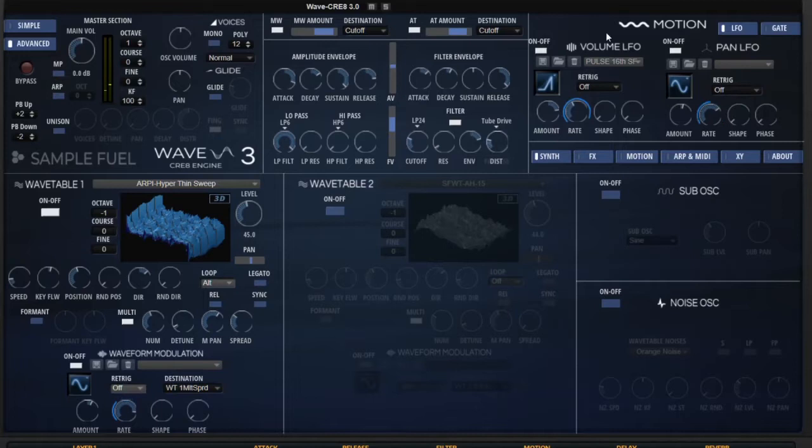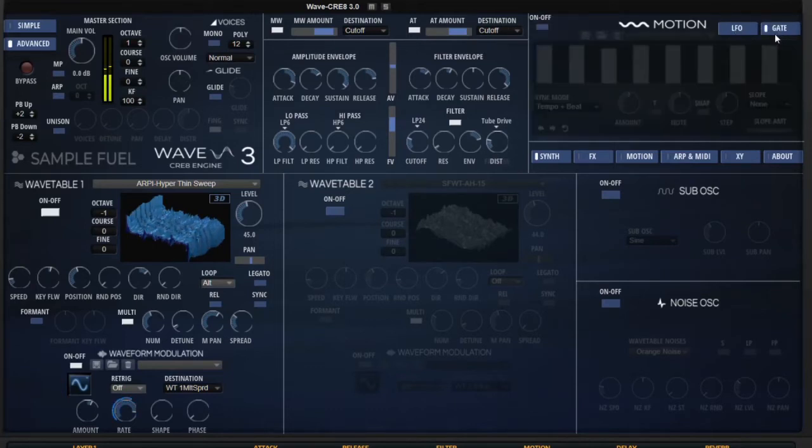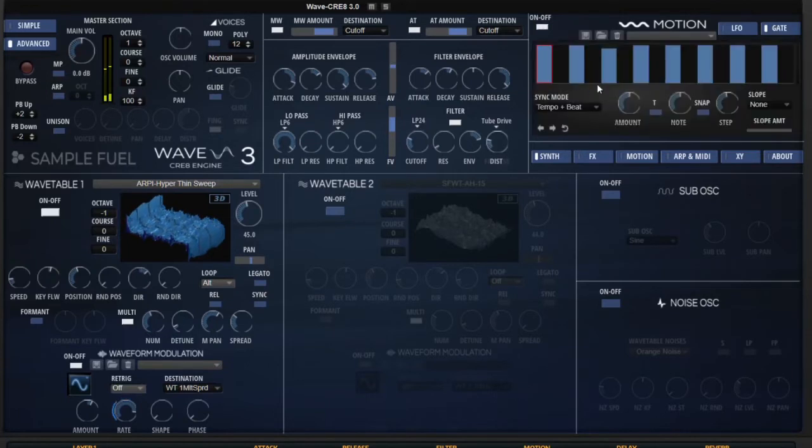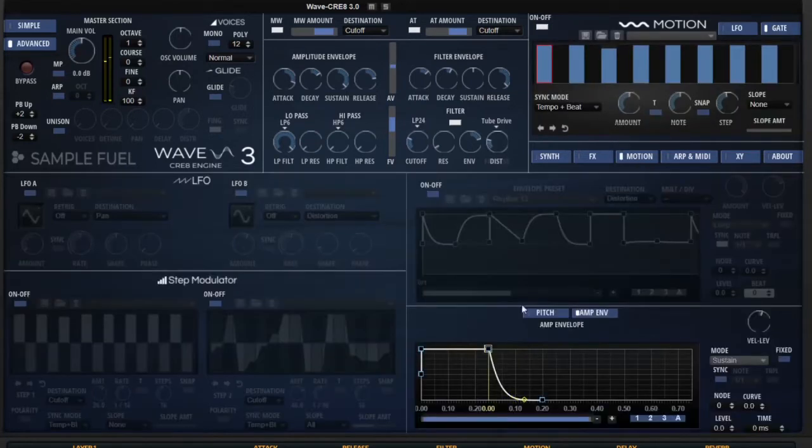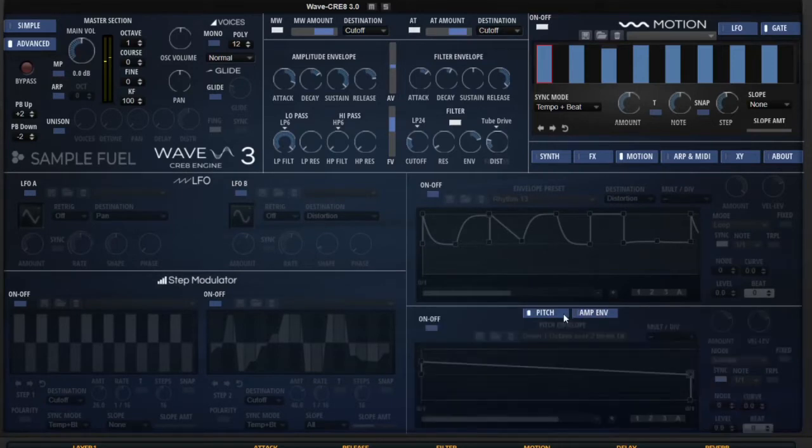One of the main things that's different over here on the advanced page is we've added a gate to our modulation options. So I go over here and turn the gate on. Right now we have the motion off, so let me just make sure nothing else is affecting that.